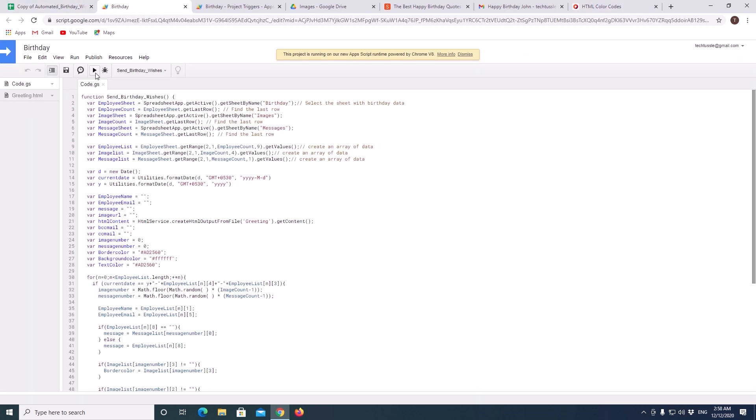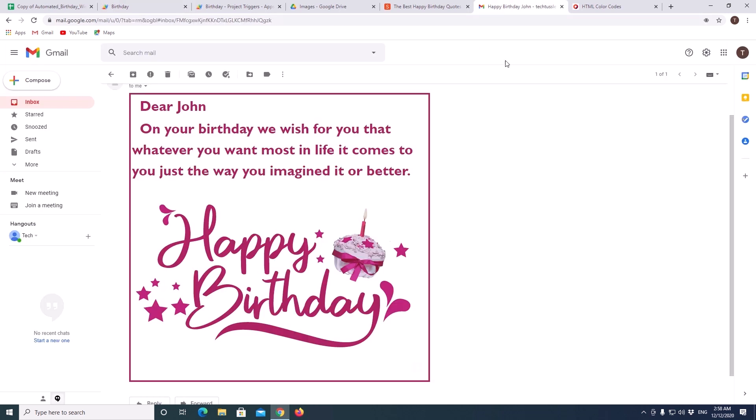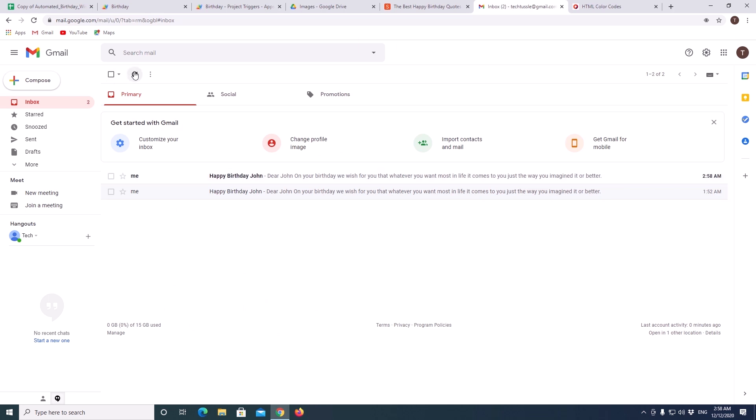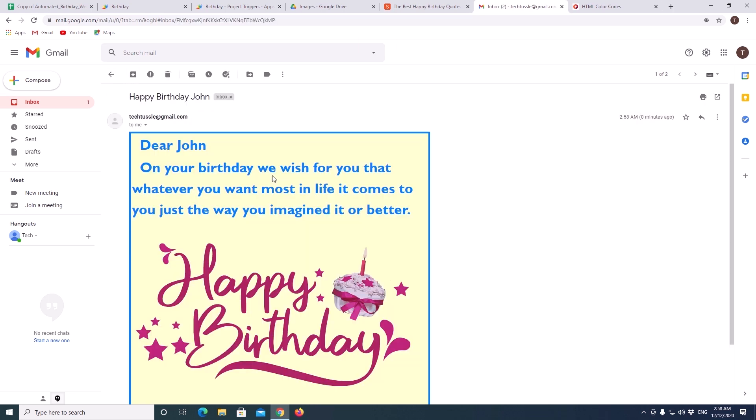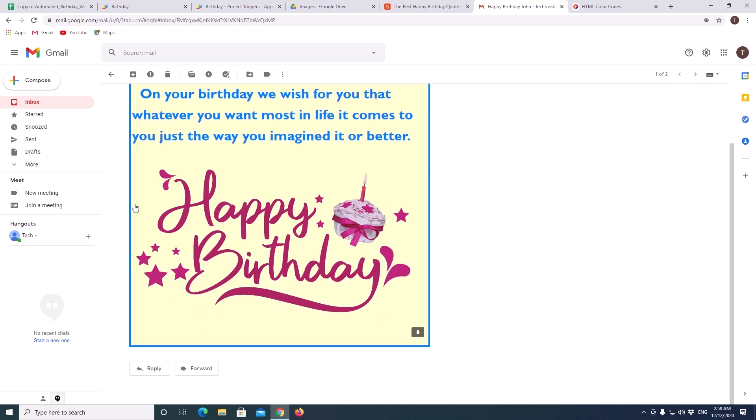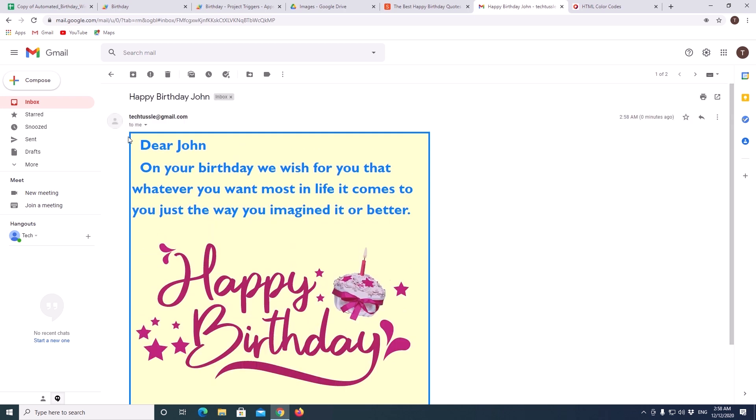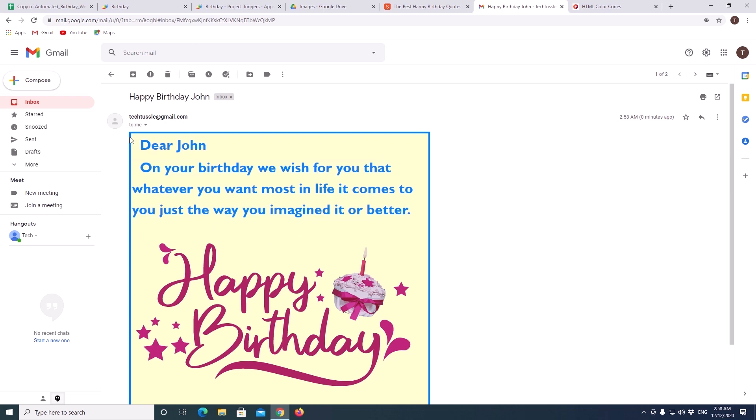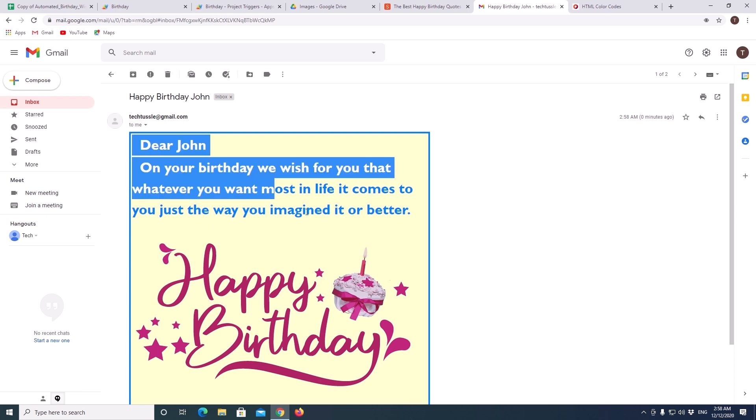Now, we will execute and test whether we got the same colors or not. Let's go back to our email. Refreshing my inbox. Yeah, here the latest one. It got blue border. And blue text. And a yellow background.